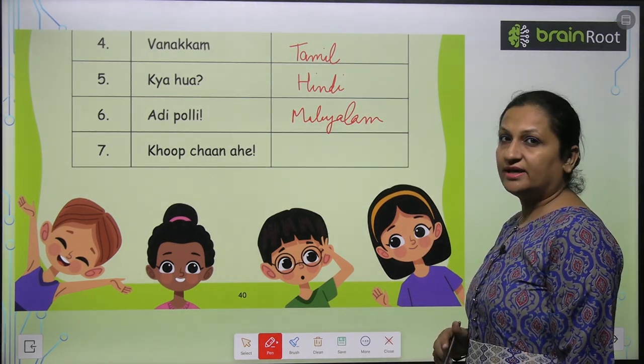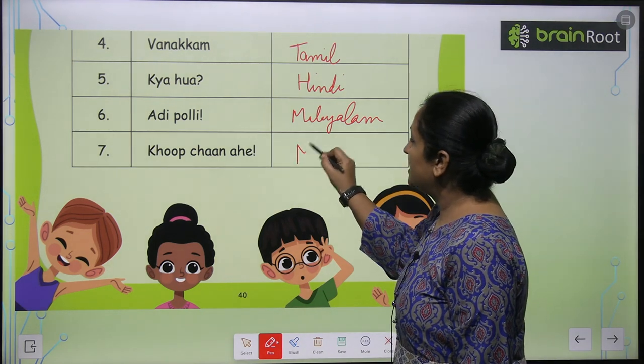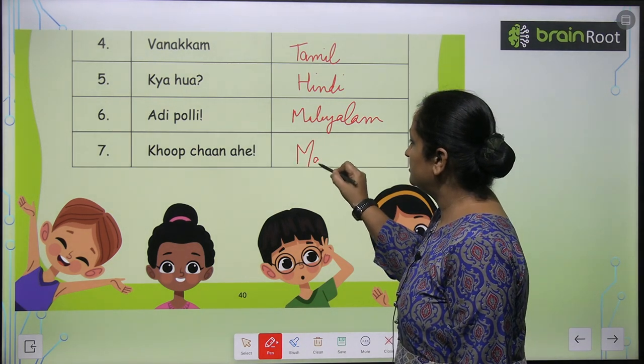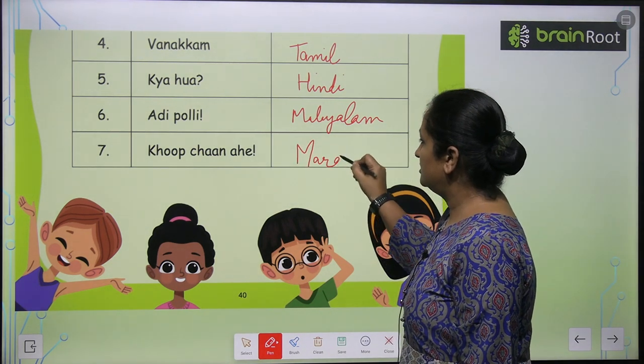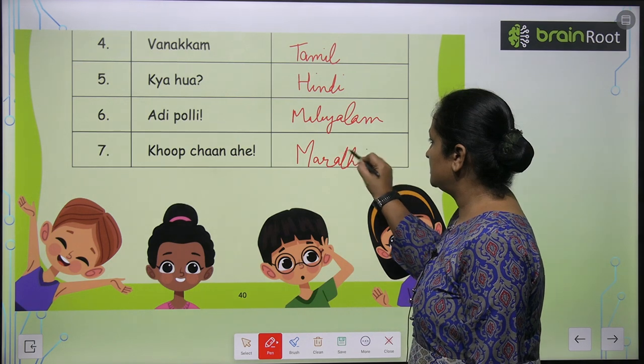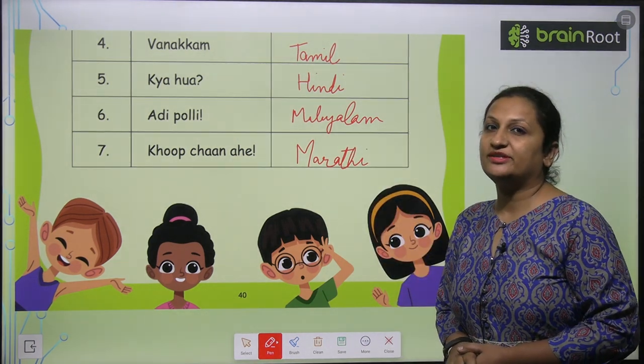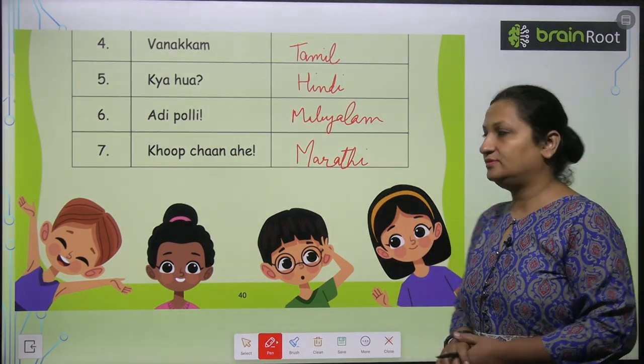'Kaupchan Ahe' — this is said in Marathi. Like this, we are going to complete this page, children.